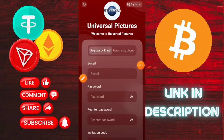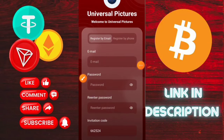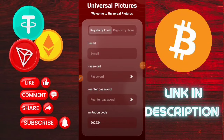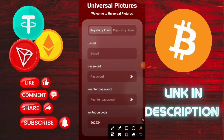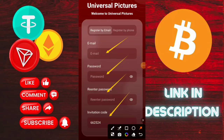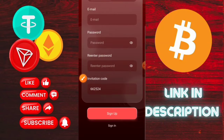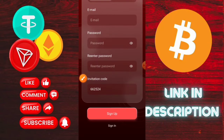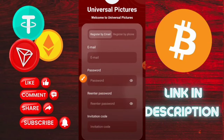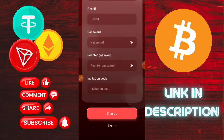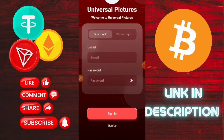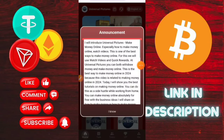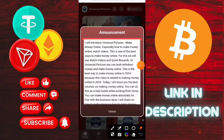Hey guys, welcome back to another video. This is the Universal Picture app and you need to use this email and password. Enter the login details, then tap on login. I'm already logged in to this website, so I'll just sign in. Sign-in is very simple.